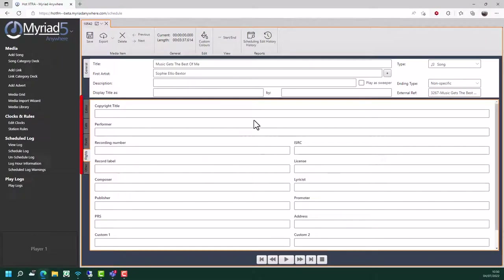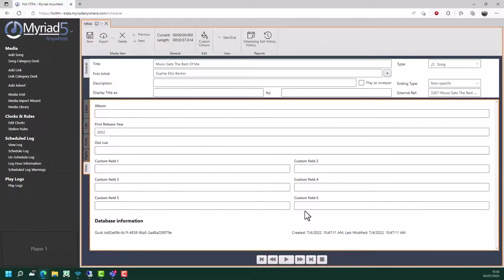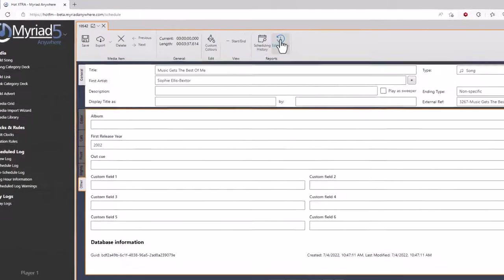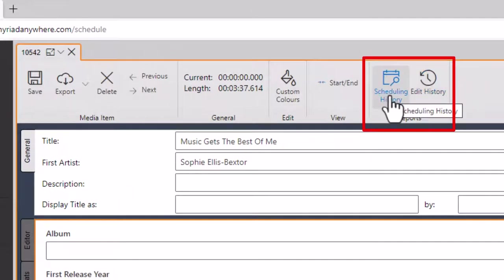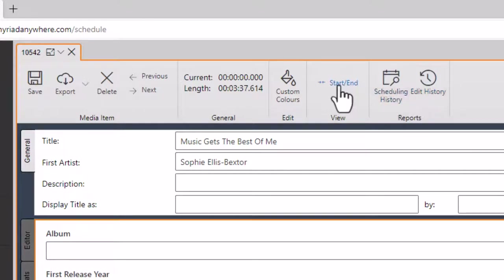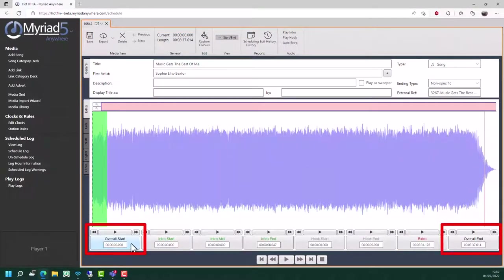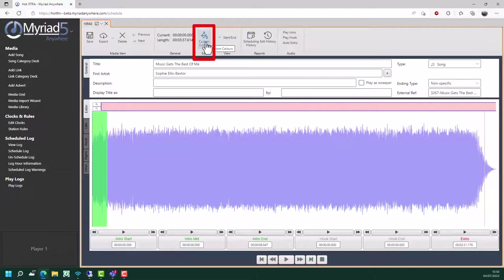You can move on to the rights tab, which allows you to put in the copyright information for this item. On the other tab, you have fields such as album, year of release, out queue and some custom fields which may be different for each individual station. There are a couple of other options on the top here as well - you can view the schedule history and the edit history. You can also set the start and end trim if you need to trim silence from the beginning or end of the track. You can set custom colors - these are the colors displayed on the media wall - and you can export it, save it and delete it depending on what you want to do.